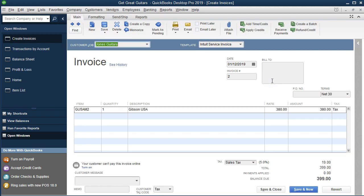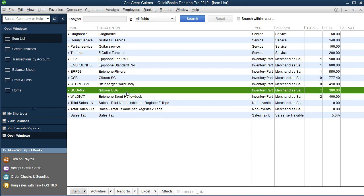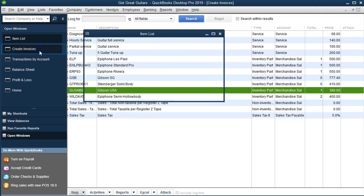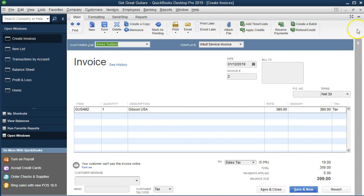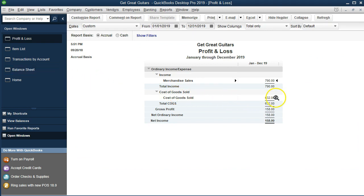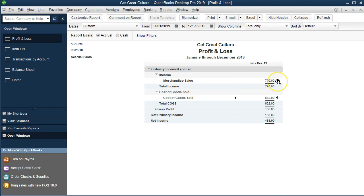Why not? Because we don't want to put it on the invoice, but we want the invoice to drive the transaction. Where could we find that number? On the items list for the Gibson USA — double-clicking on it, there's the cost. That's what's being used even though we can't see it on the form. Back to the Profit and Loss, the other side is going to be cost of goods sold — there's the cost. So between these two items we have revenue of $790 and cost of goods sold of $632, which gives us a $158 net profit for those transactions.